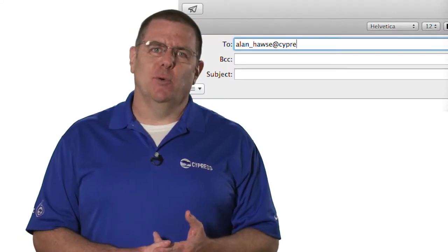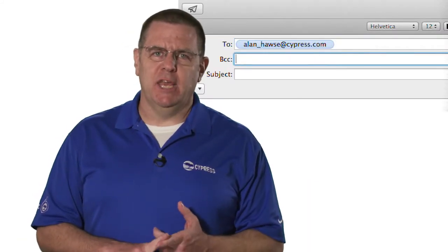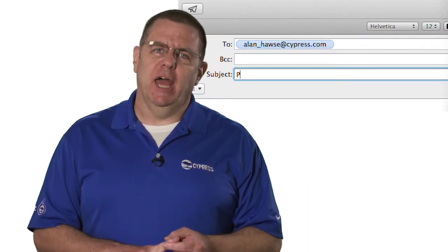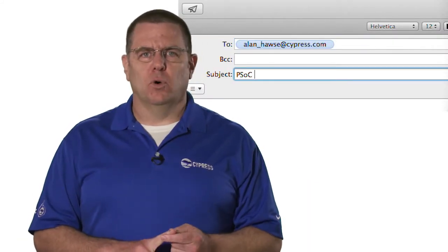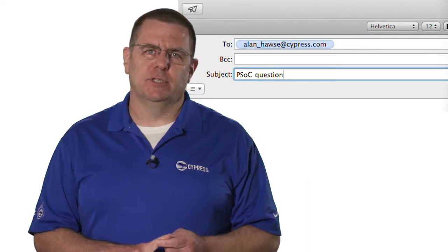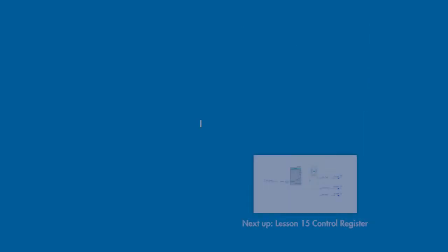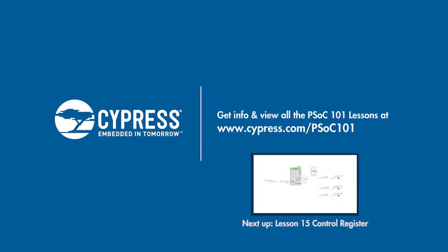Anyway, as always, you're welcome to email me at Alan underscore Hawes at cypress.com. And thanks again for watching.